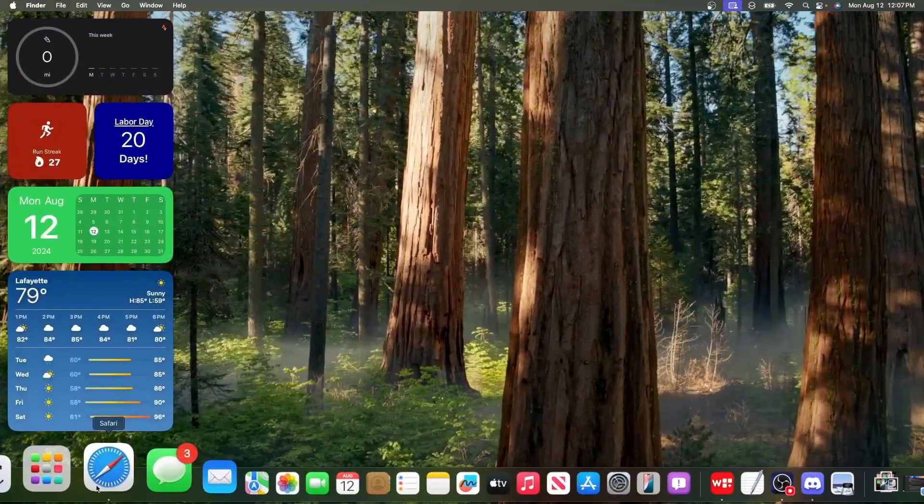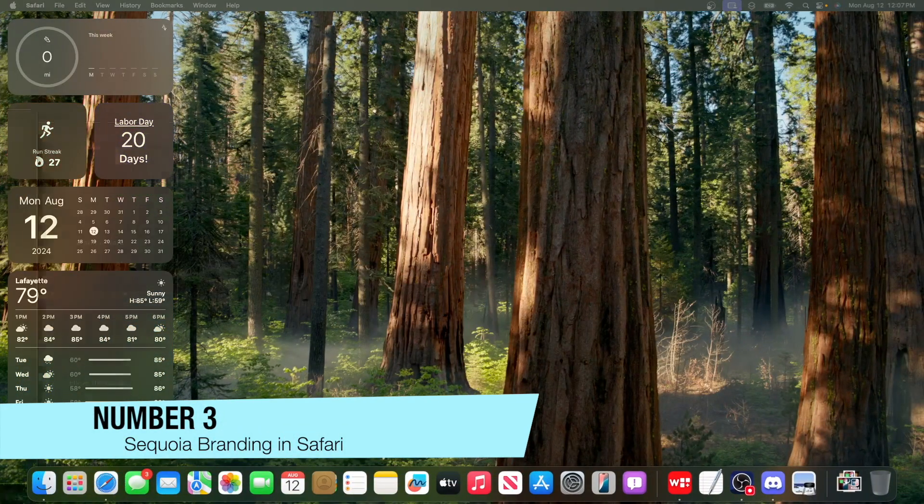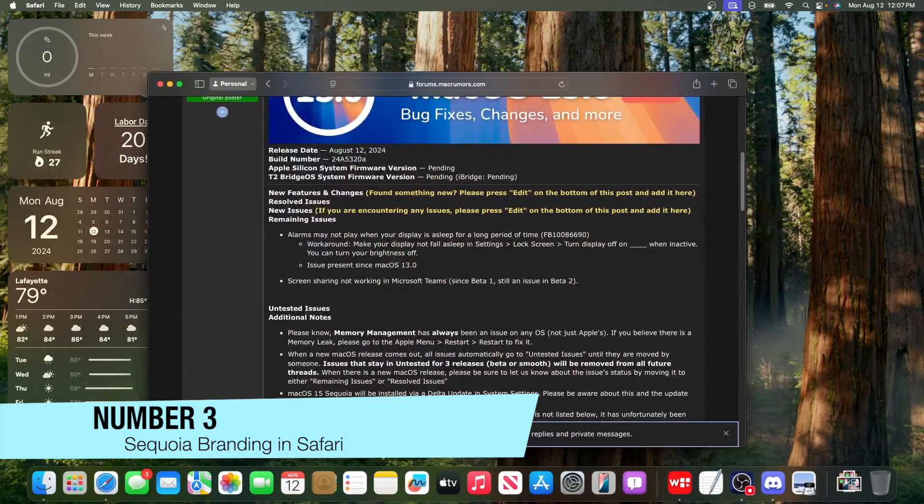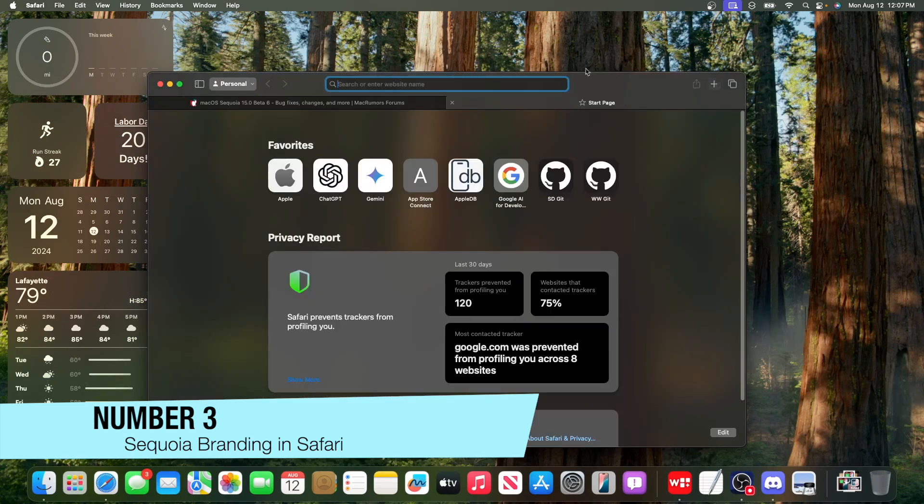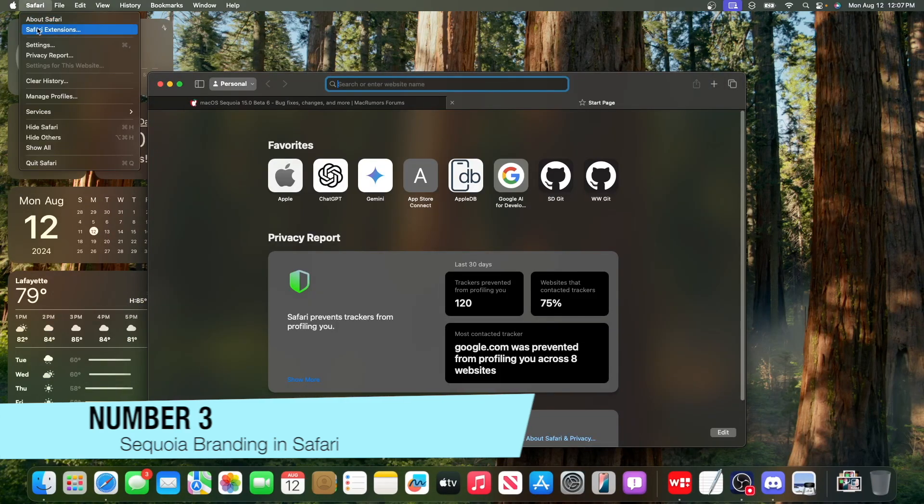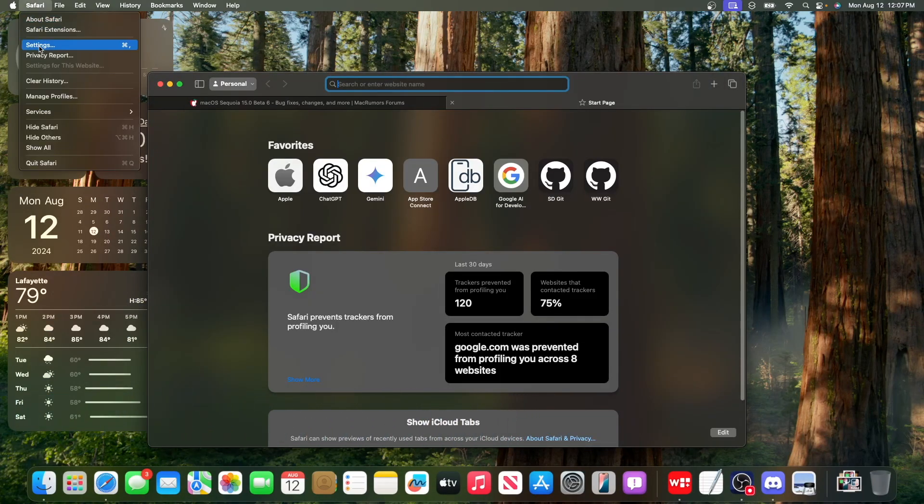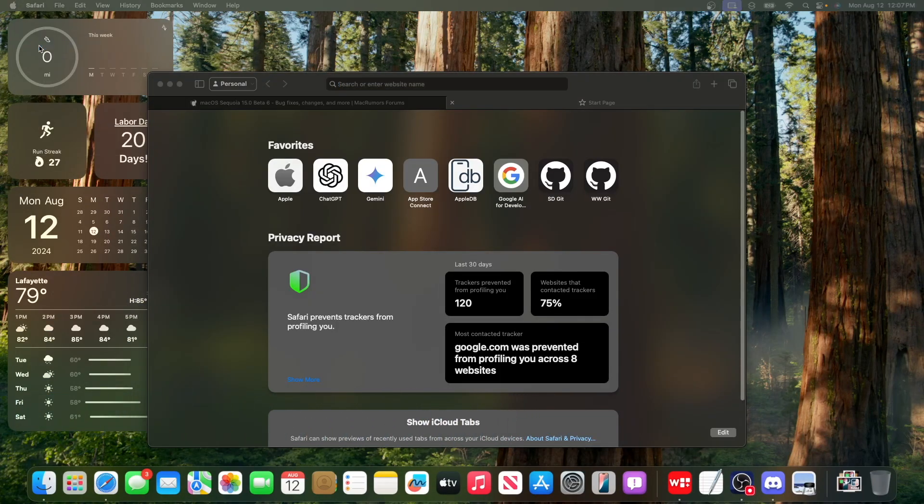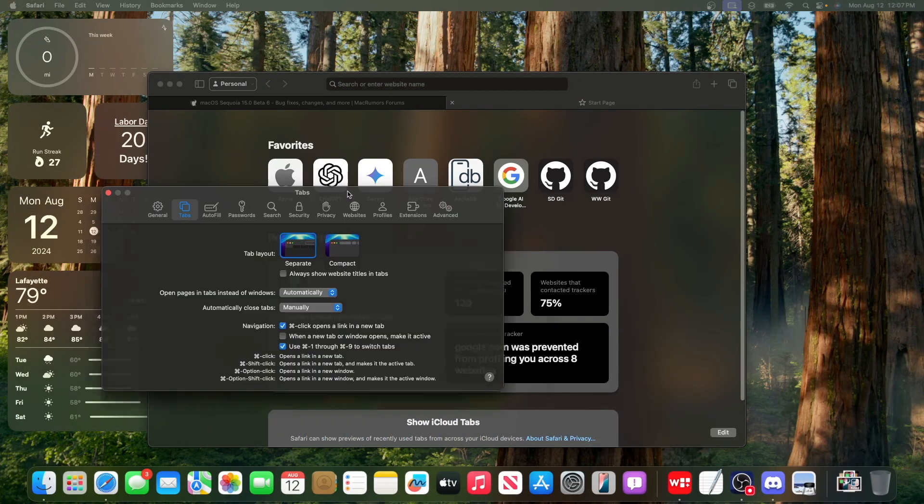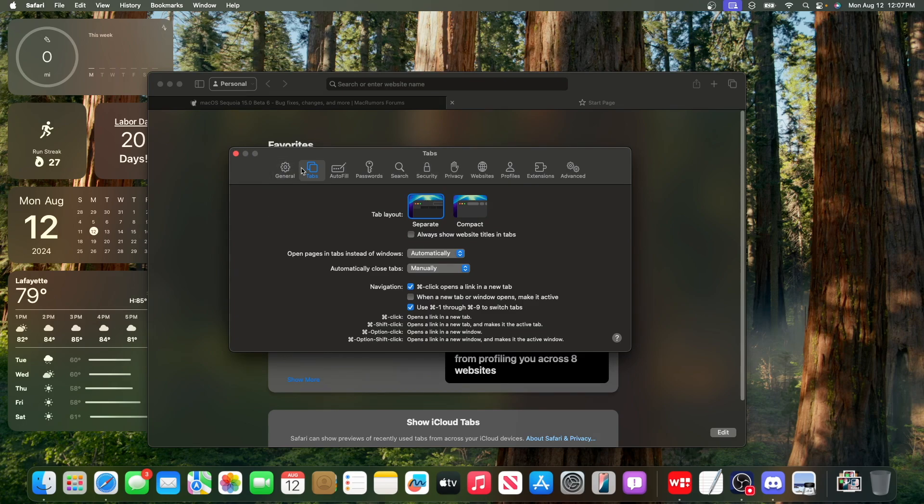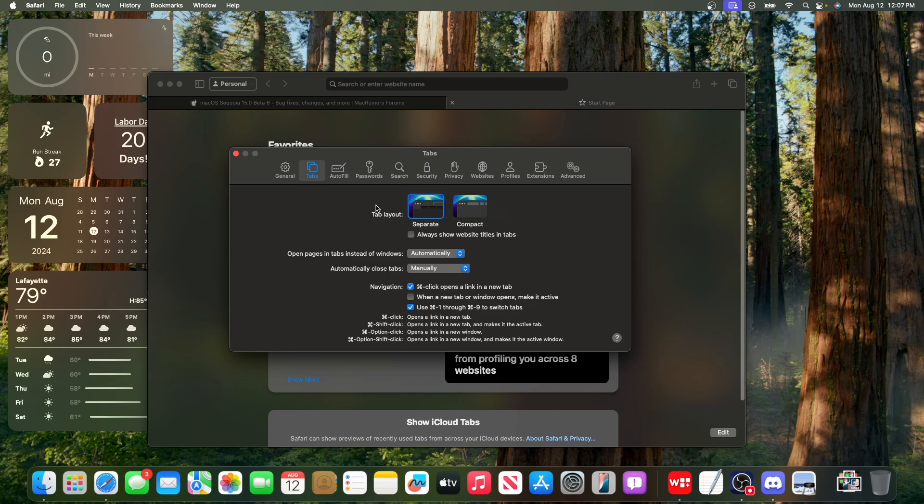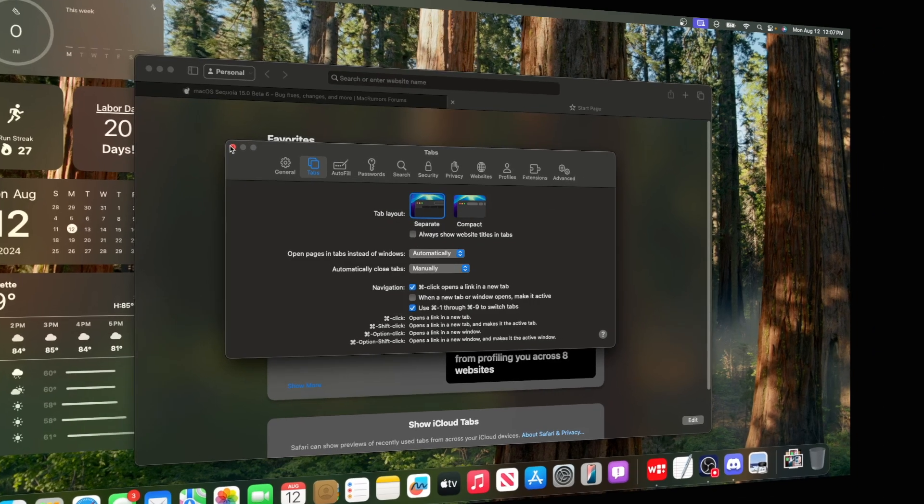The next change has to do with Safari. If we go into Safari, then settings, and then the tab section, you can see we now have the Sequoia branding right here. It's no longer the Sonoma wallpapers, it's now the Sequoia wallpapers. I think it looks really nice.